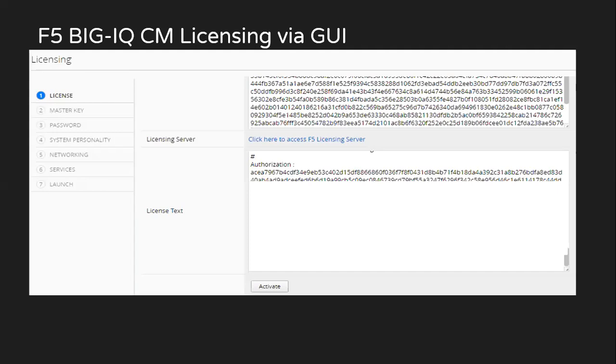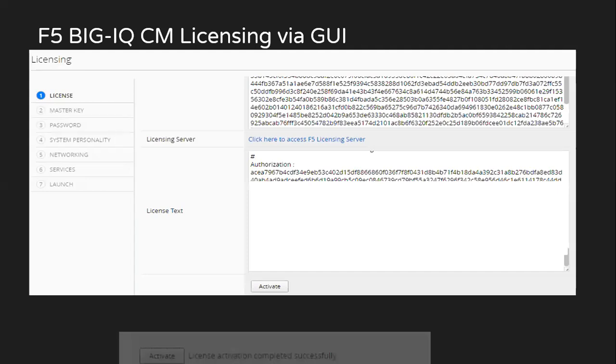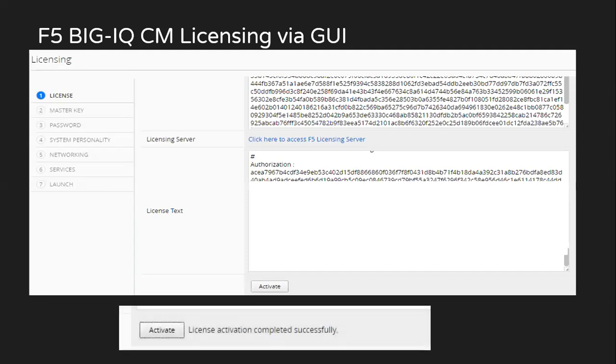After this, we just click on activate and we'll see the license activation completed successfully.